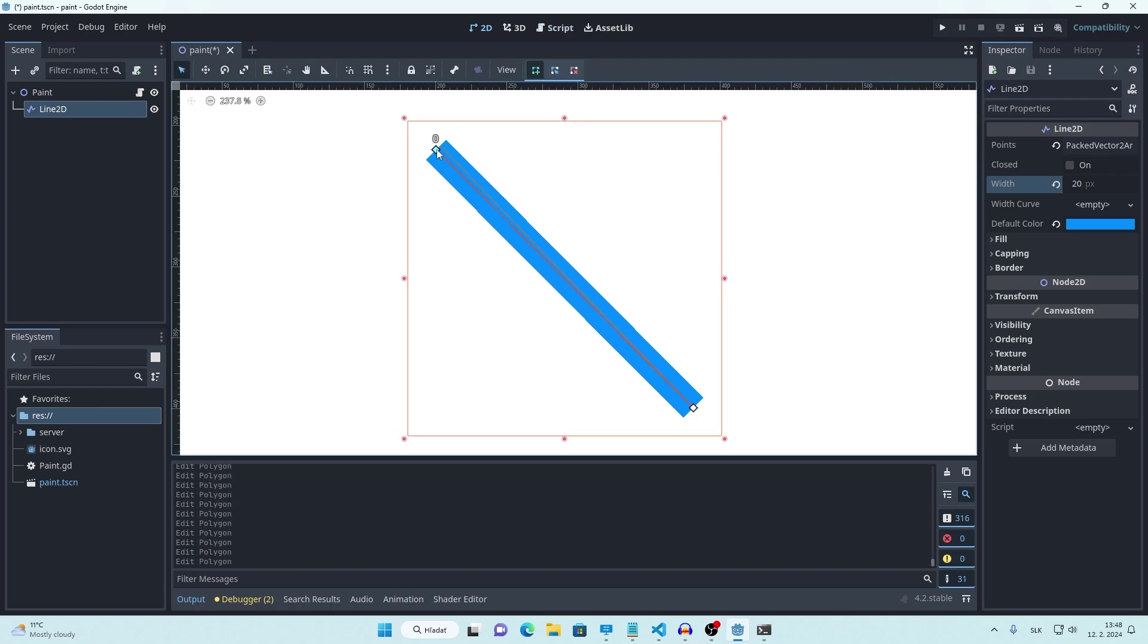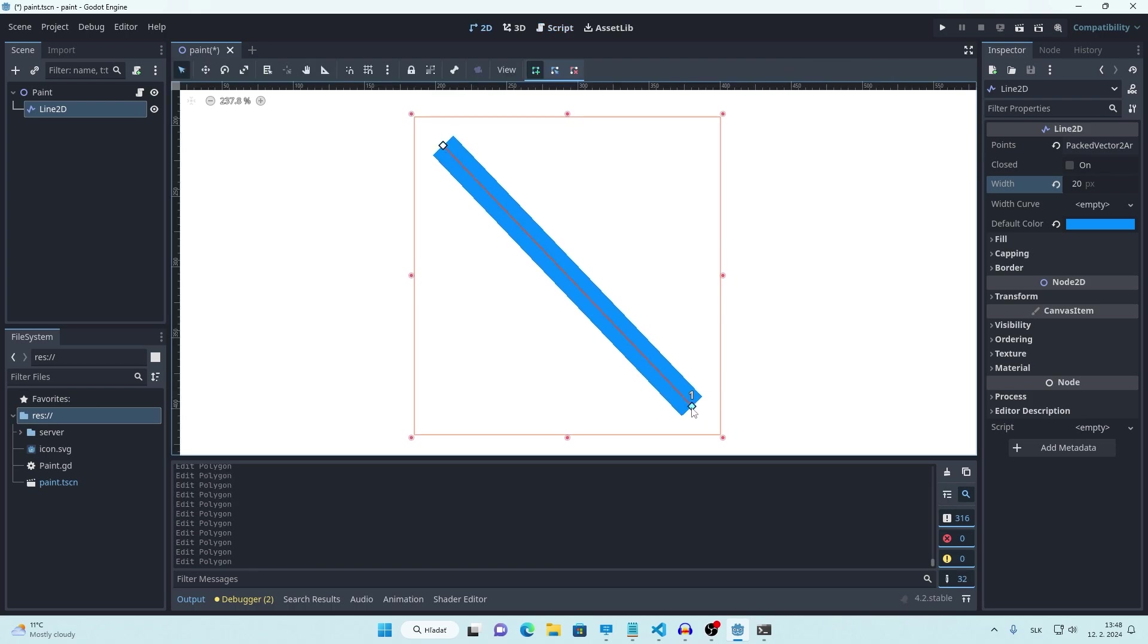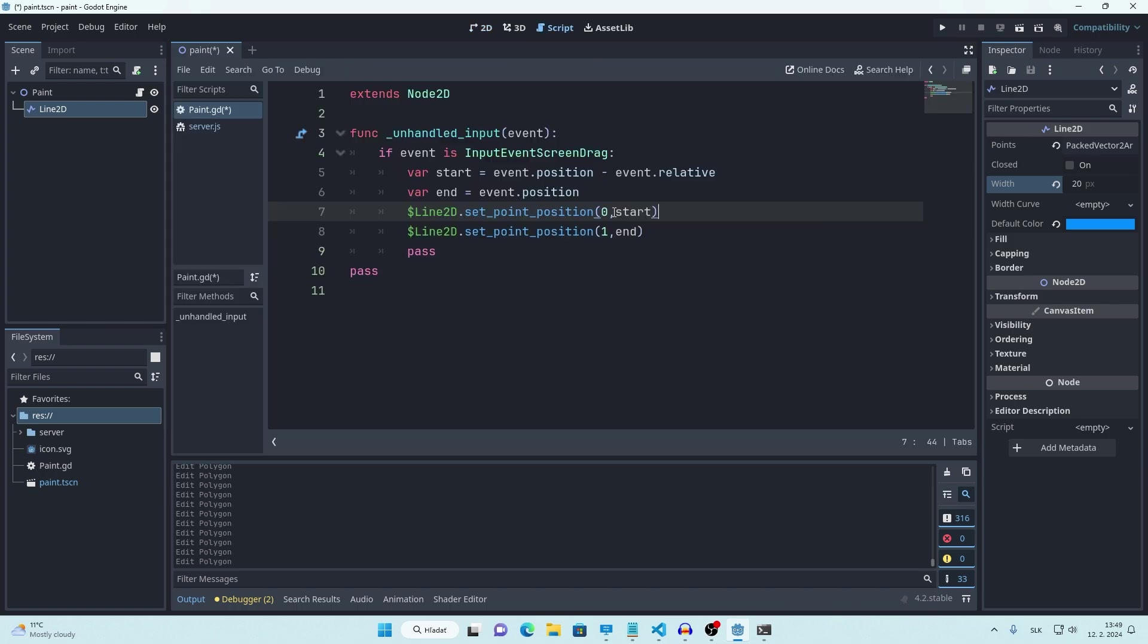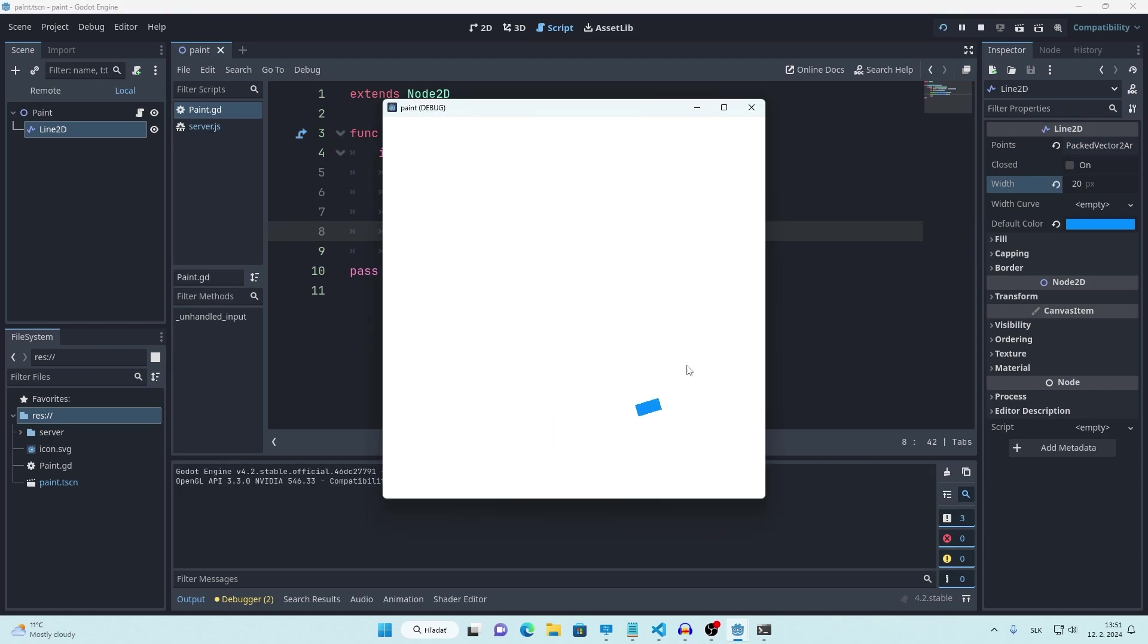Let's try setting these two points of our test line to our new variables. So I'm setting first point to start and second point to end. It works so that's great.